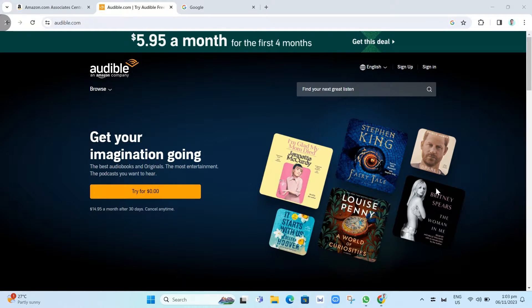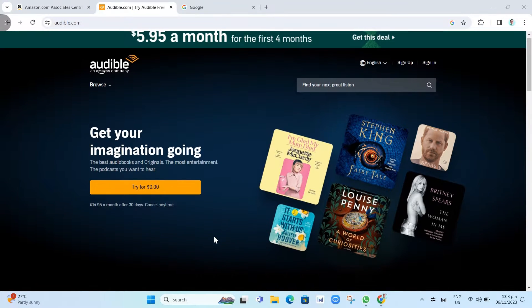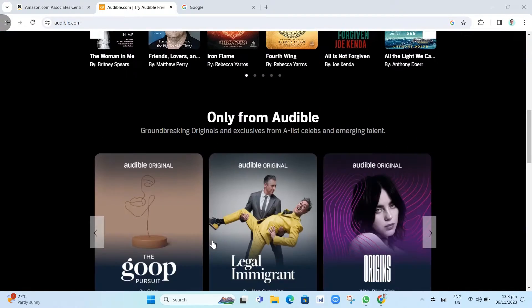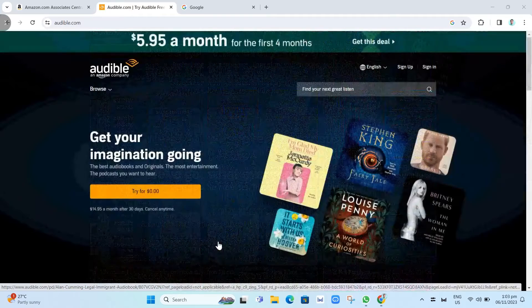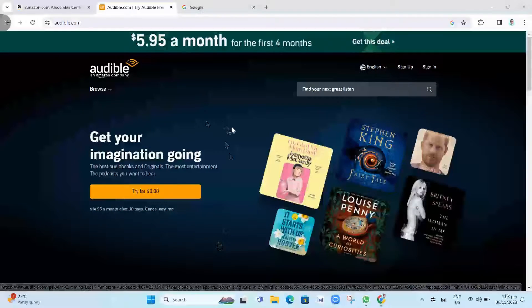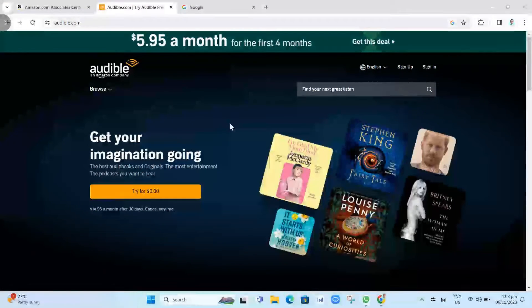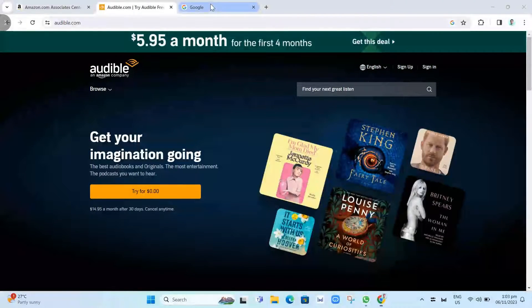As you can see, Audible is an Amazon company. So if you have an account with Amazon Associates, it's very simple to get that link.